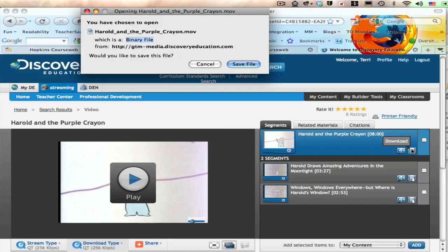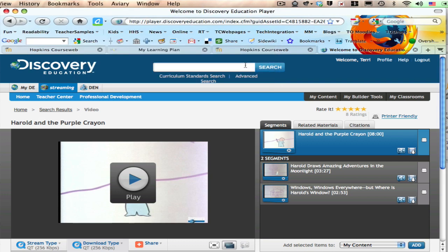And then the important thing here is that I need to save this file. I got this message and I just click on save file.